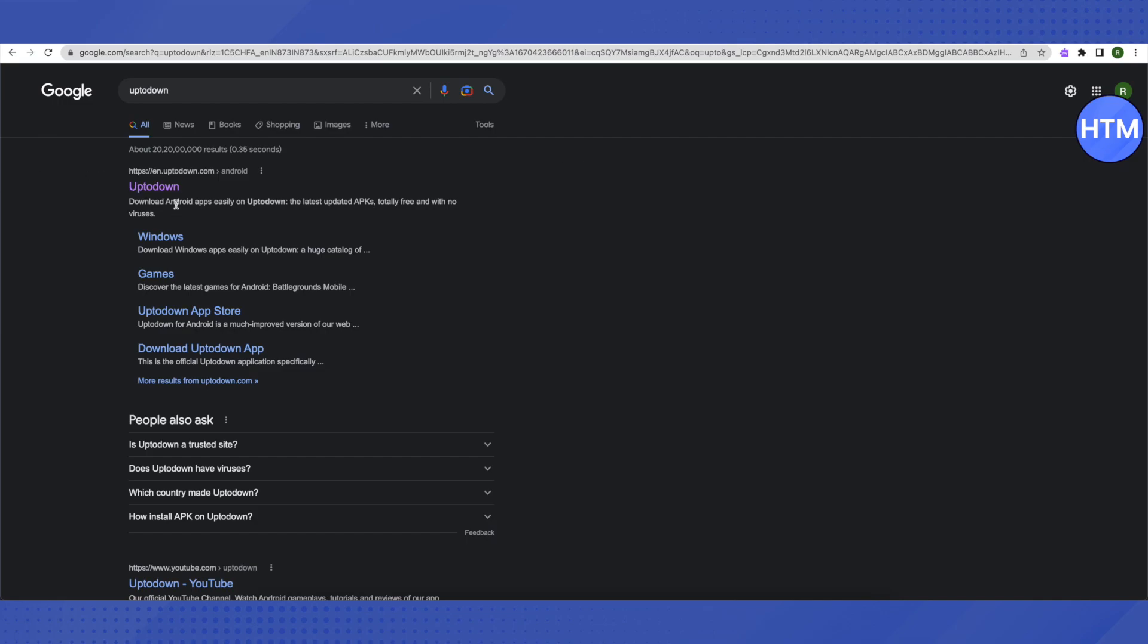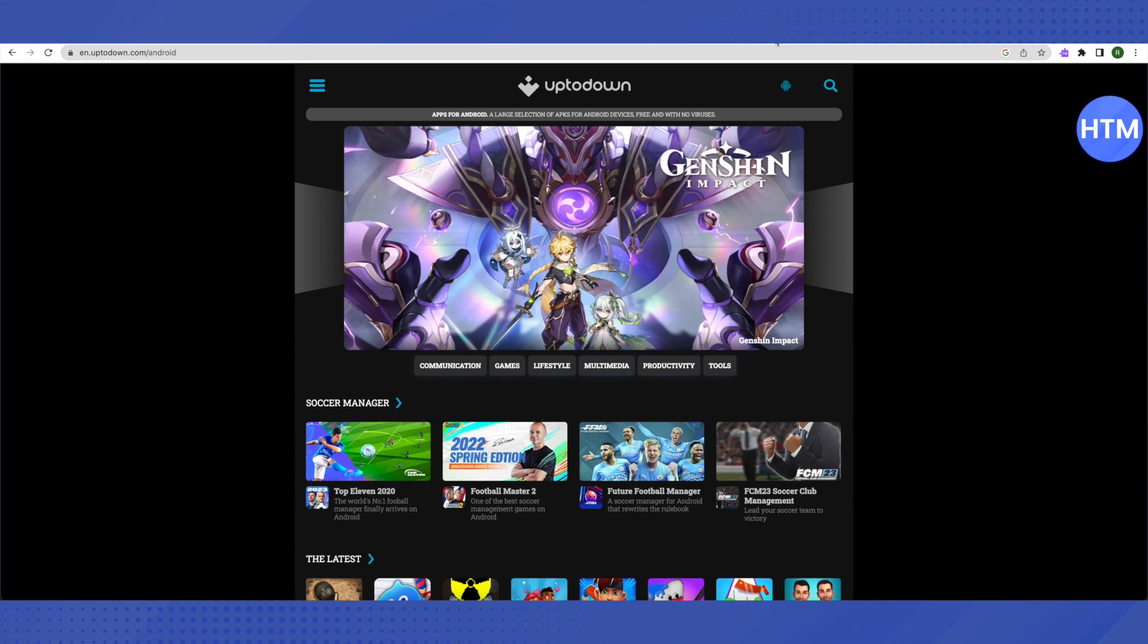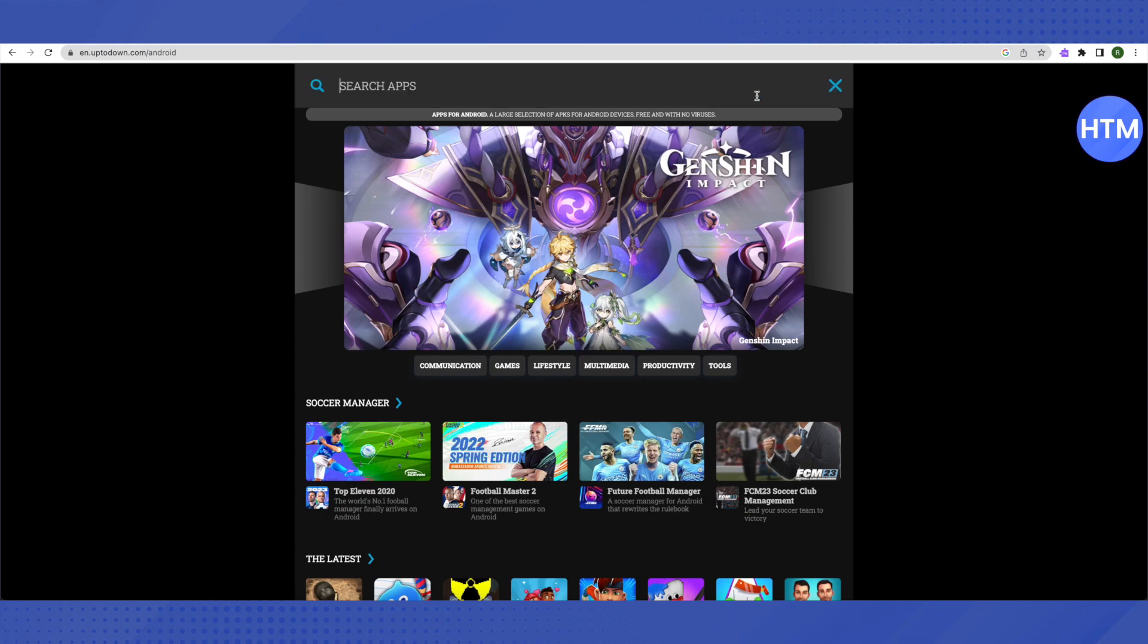After that, just click on this very first link and open it up. This is where it will lead you to. Then in the search bar, which is on the right-hand side on the top, click on it.